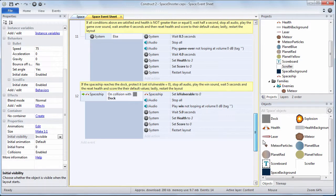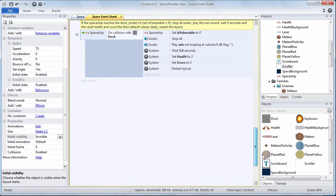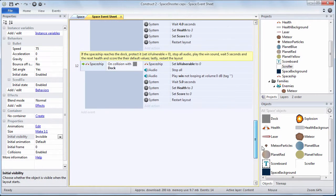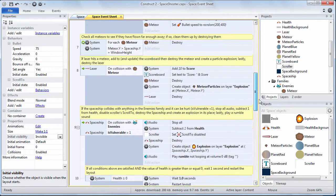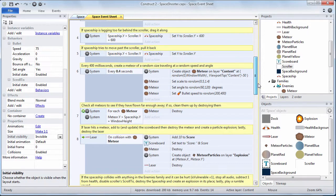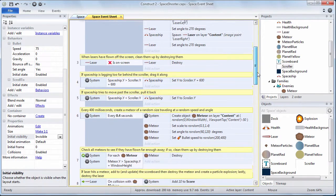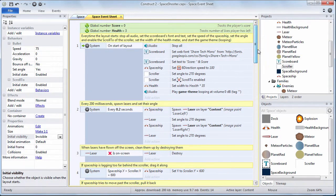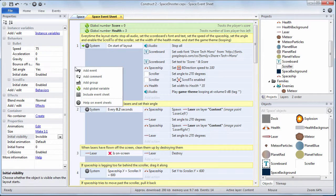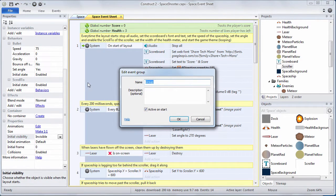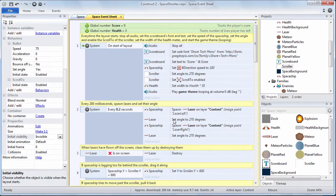All right next we're going to create what are called groups. Groups are things that you can use to group events together. This helps you organize your code. It also helps us manage our projects as they get bigger and more complex. So let's create a group.